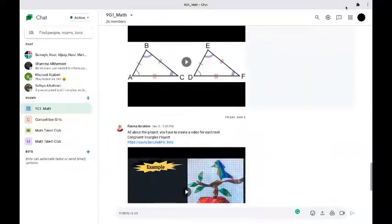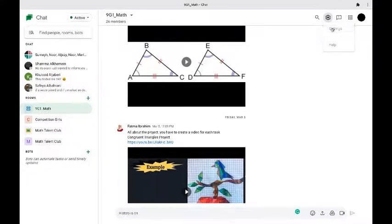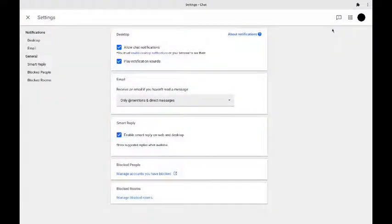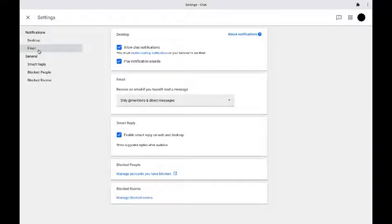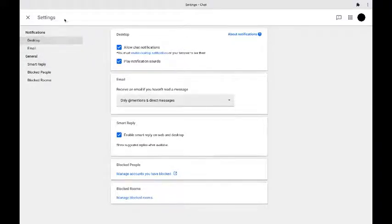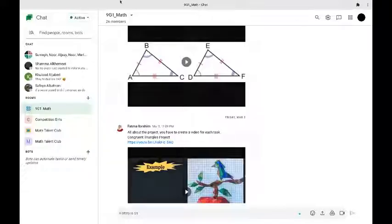Now you can also customize the settings of your Google Chat account but remember that if you're using a school account the customizability of your account may vary because school and organization accounts are often very restricted so it really depends.